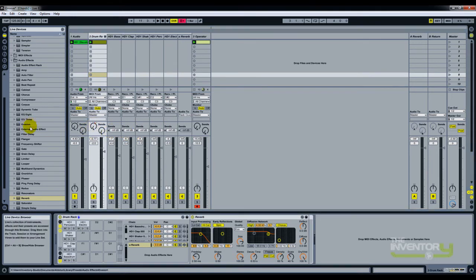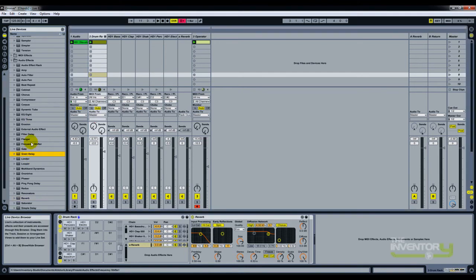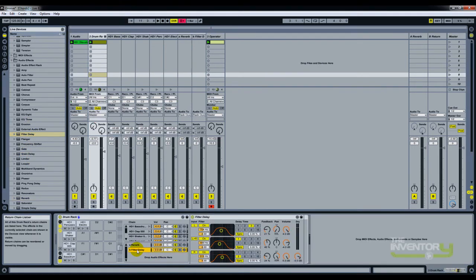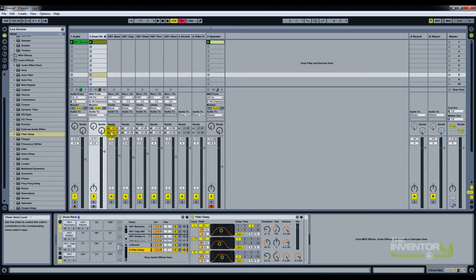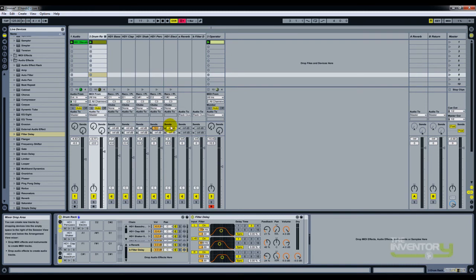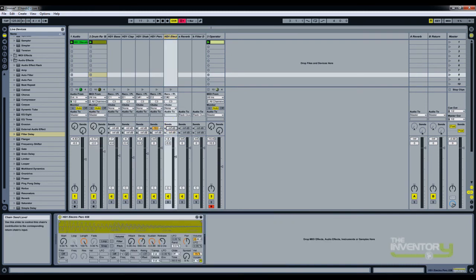If you add another effect, let's say your delays, you get B, and over here you see B as well. So now you can individually send certain amounts to your track. Let's just hear this.